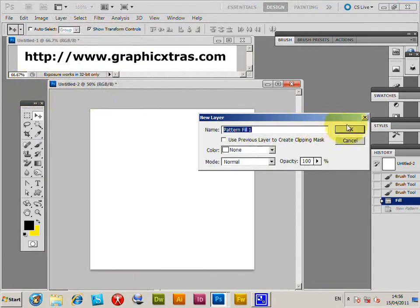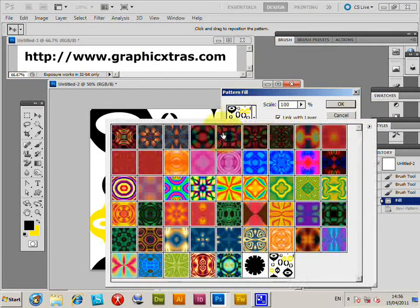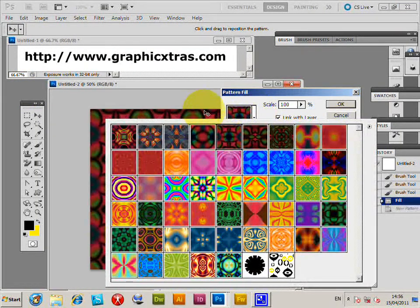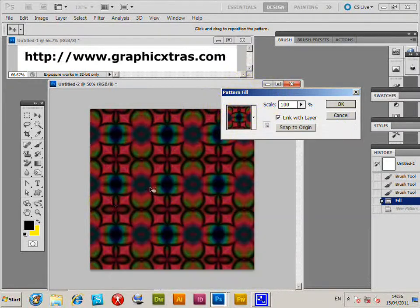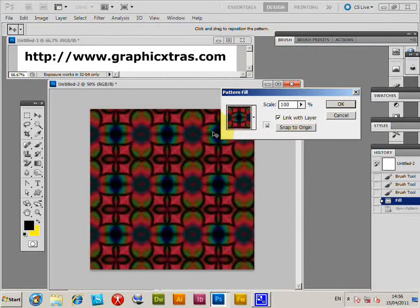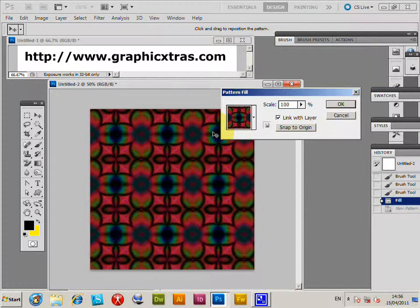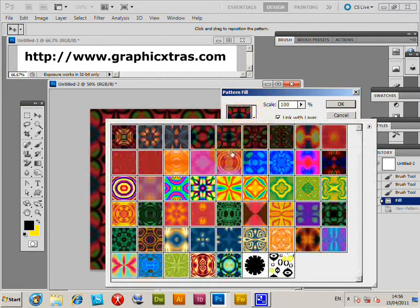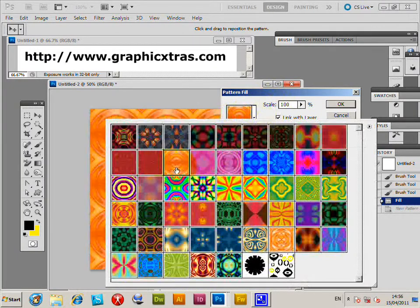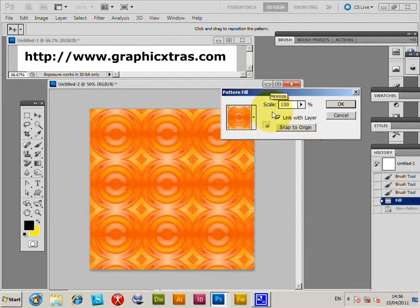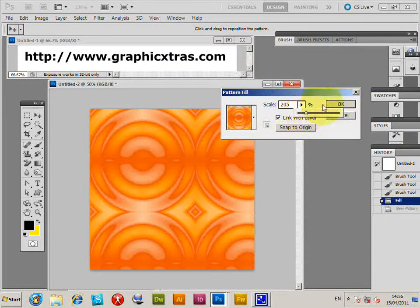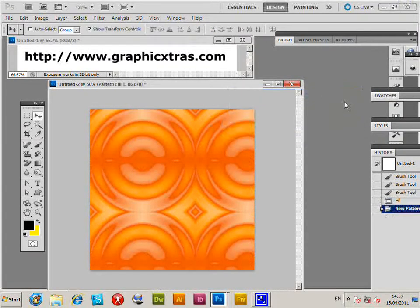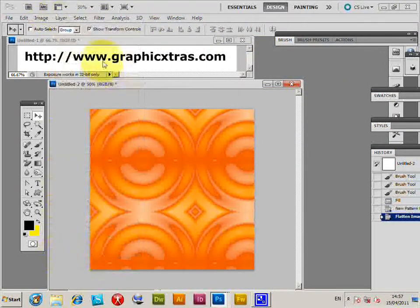Pattern, click OK. Now these ones are from graphicxtras.com, their pattern color designs PAT files. You could use any other PAT file you can find on the web, or ones you've created yourself, or the native PAT files. I'm just going to select one of these designs, scale it, click OK, layer, flatten image.